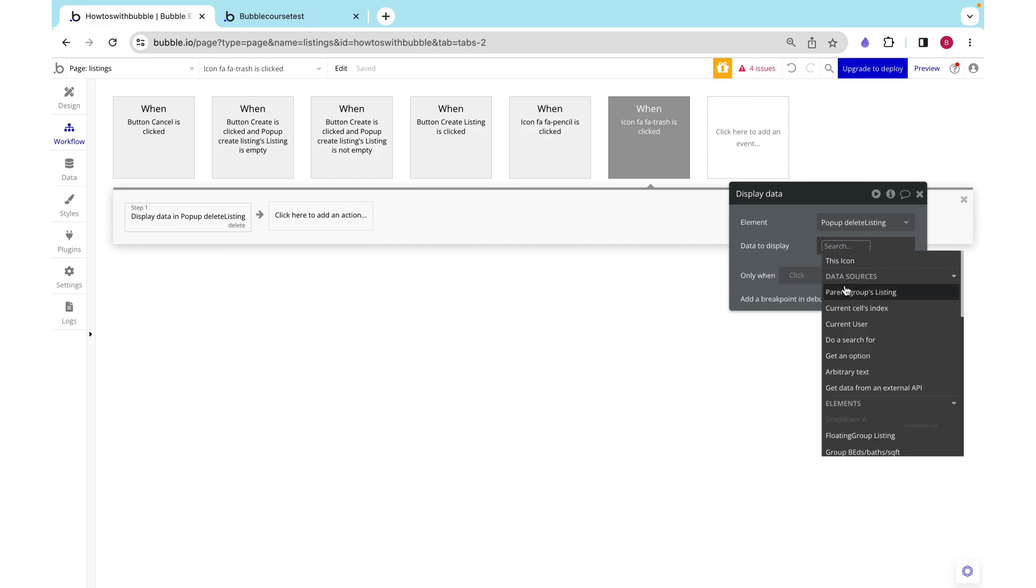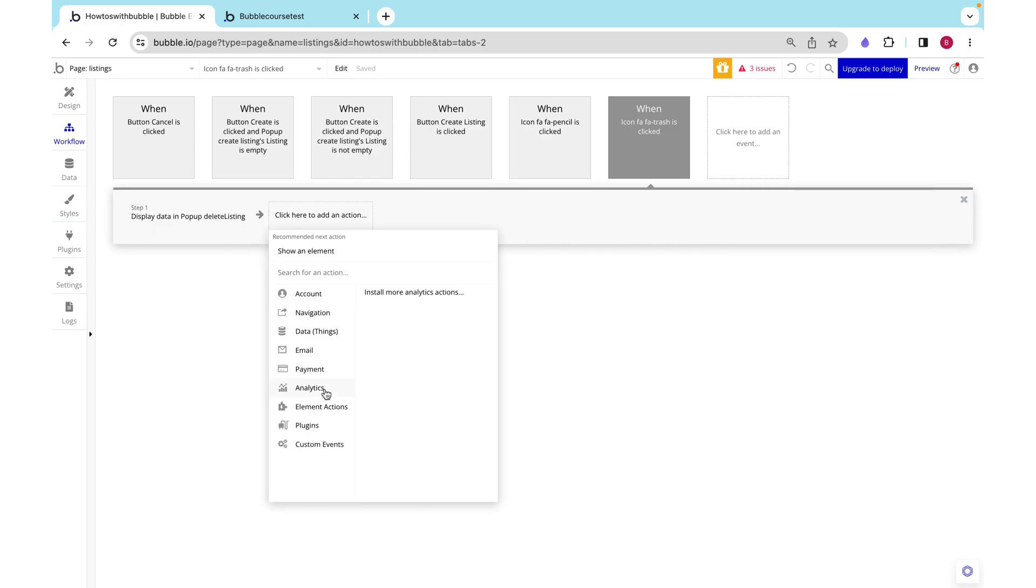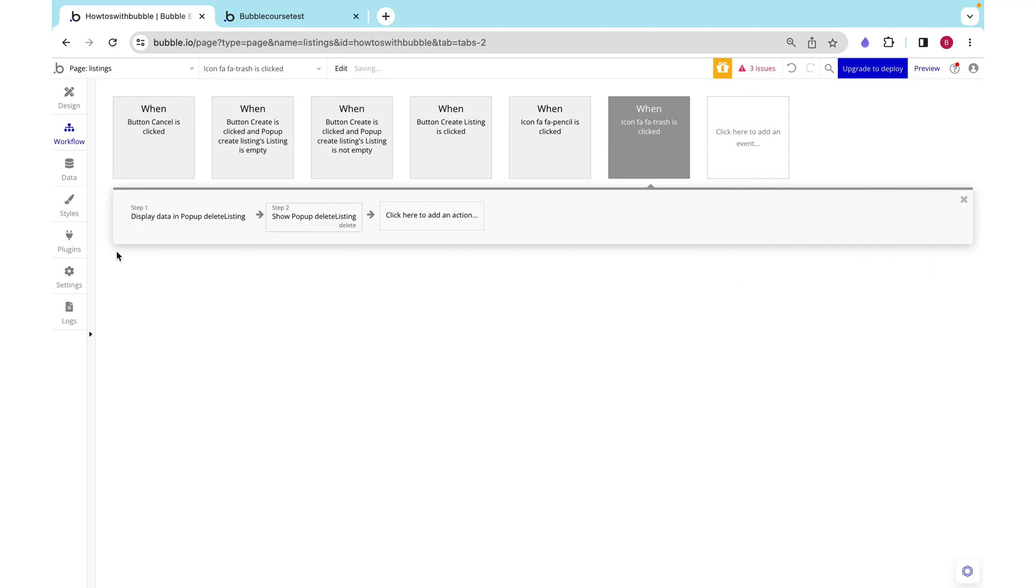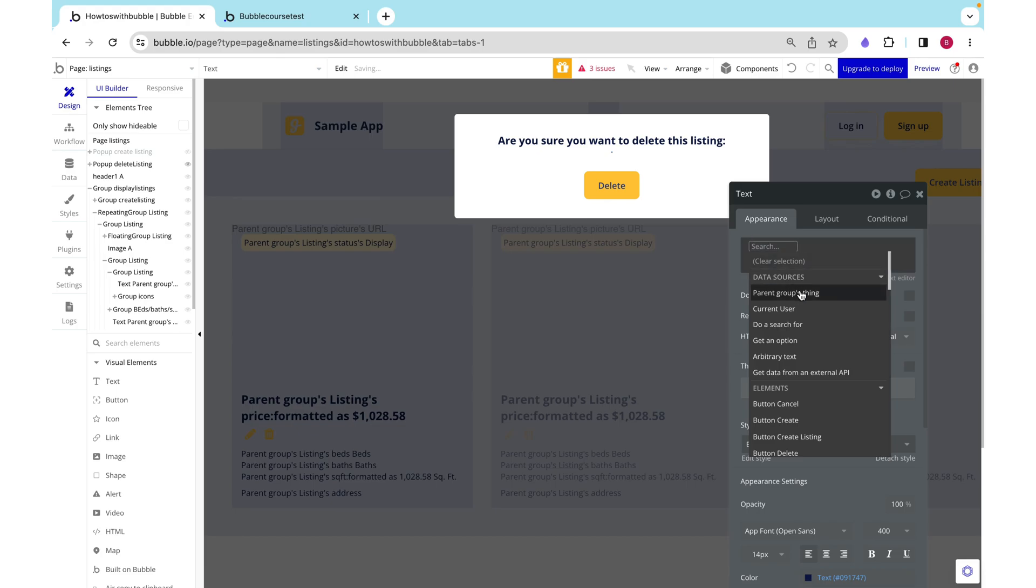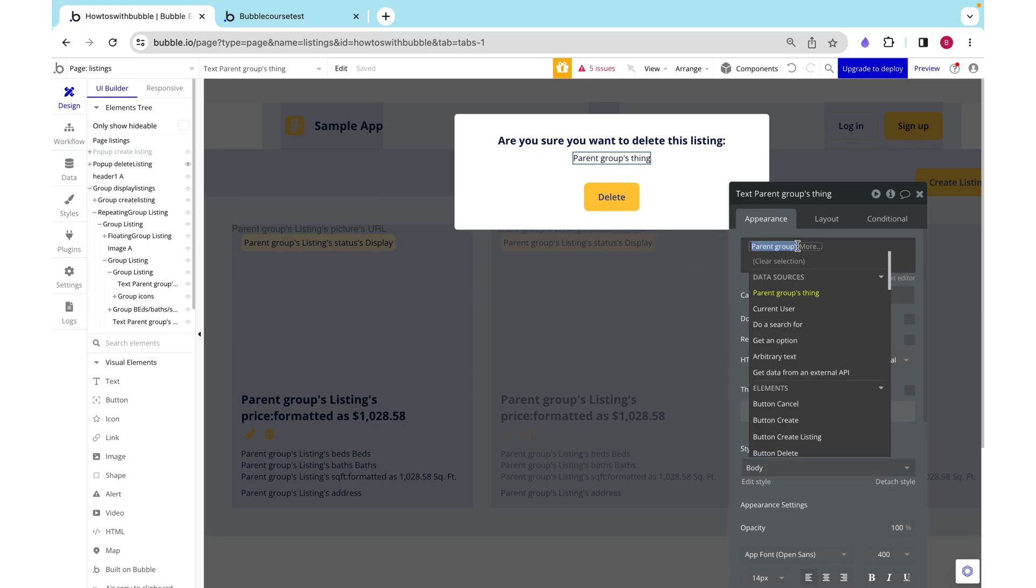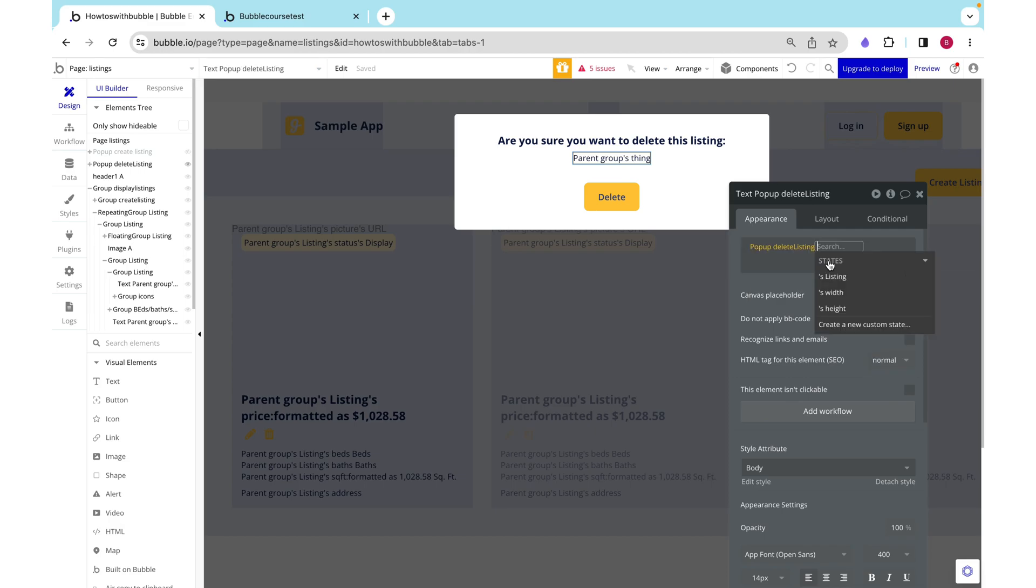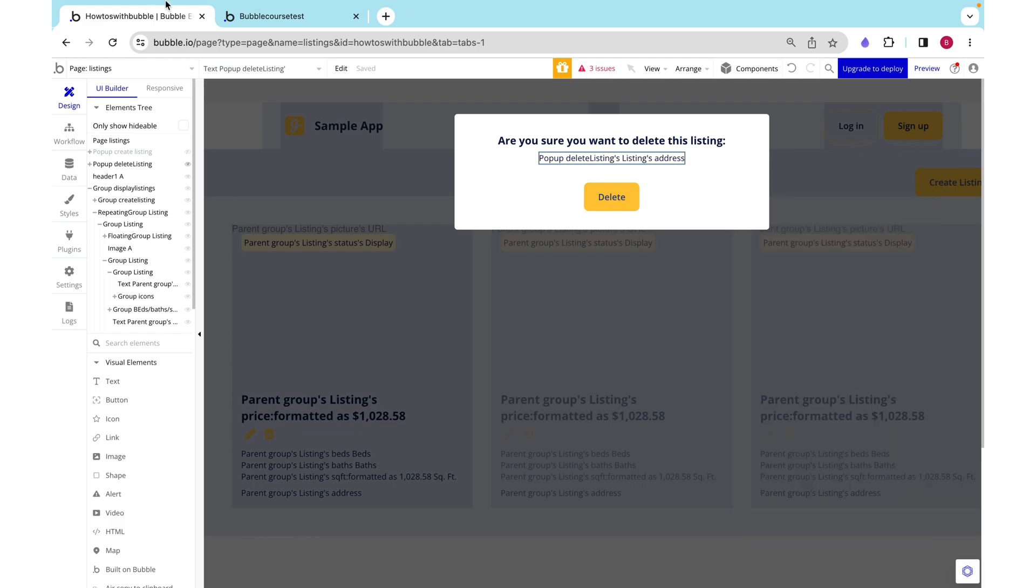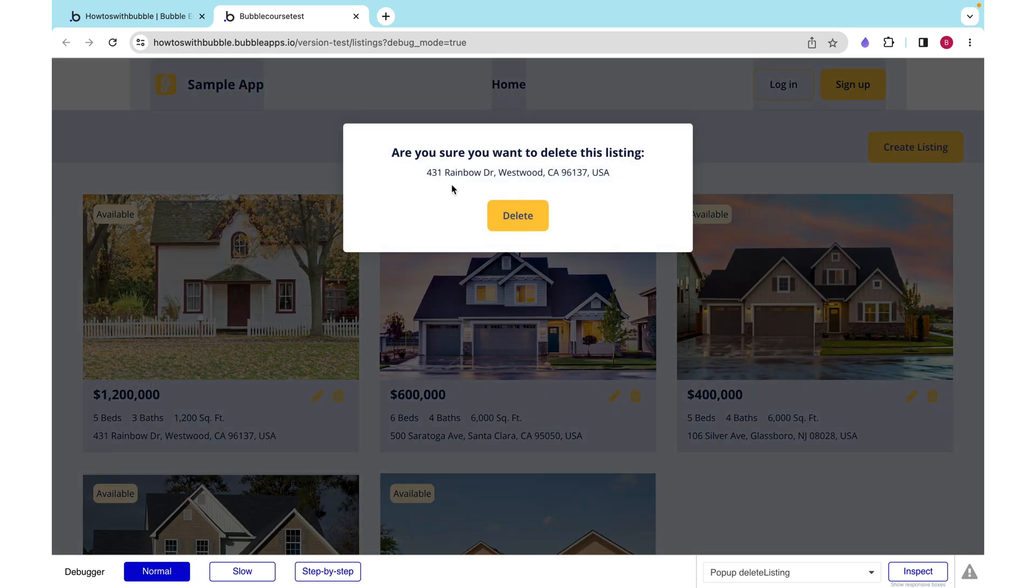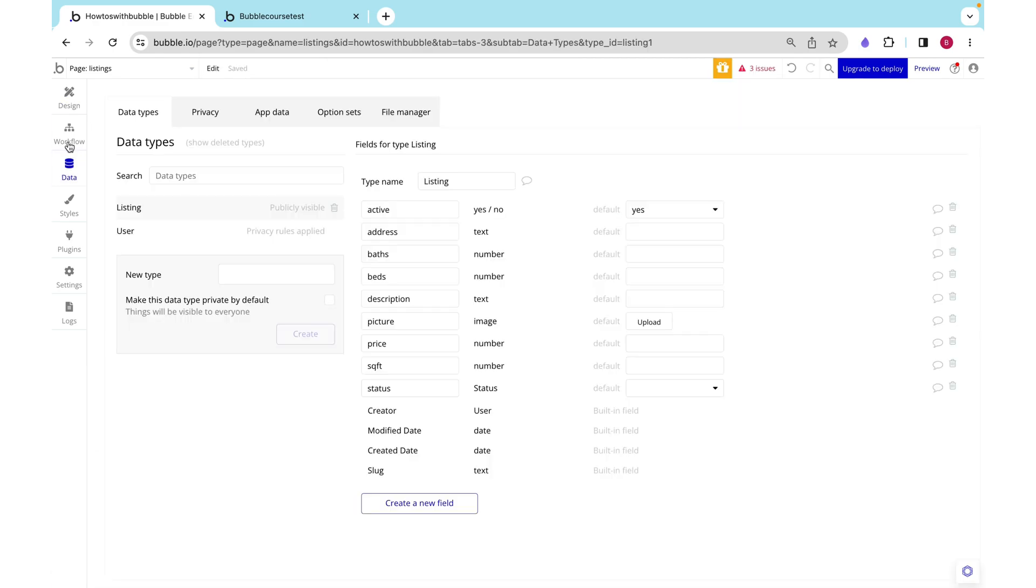I'm going to display the current cell's parent group's listing, and then I'm going to show our popup delete listing. Now that it's got a type of content, we can make this show the popup delete listing's listing's address. I want to preview this. You can click this button, this is Rainbow Drive, and we see this and we see our address.